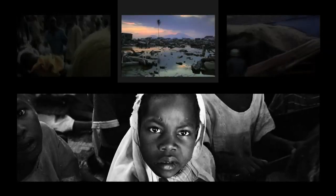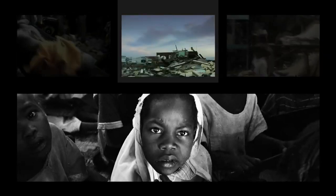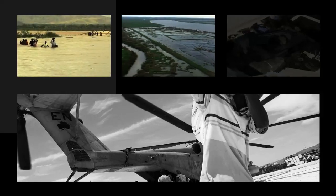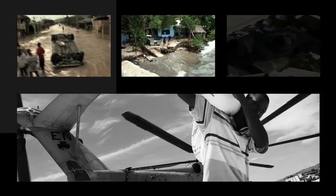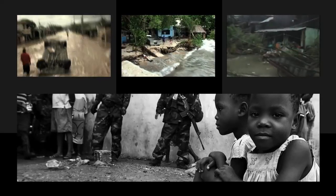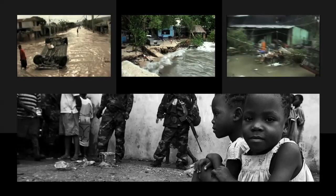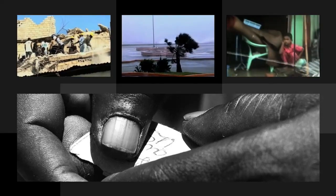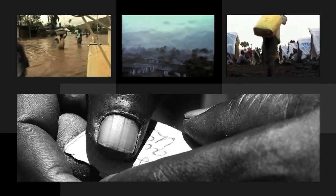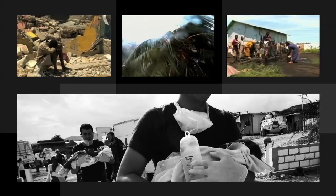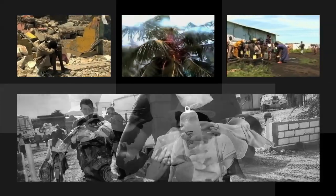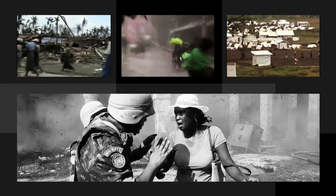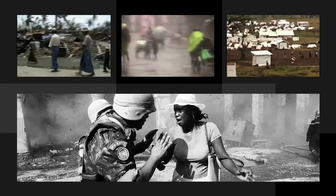Disasters can cause massive losses of life and property, disrupt our societies, and overburden our national economic systems. However, much could be avoided if we simply have better information about the risk and onset of disasters, as well as improved risk assessment and early warning capacity.